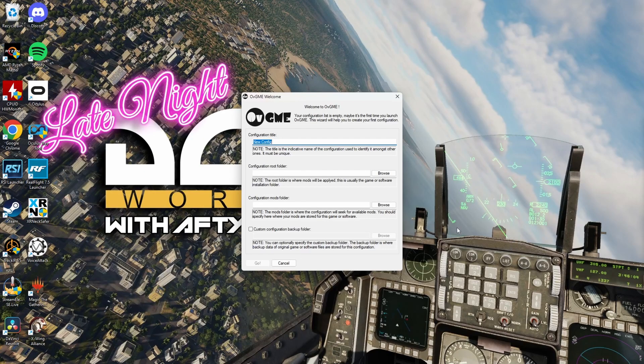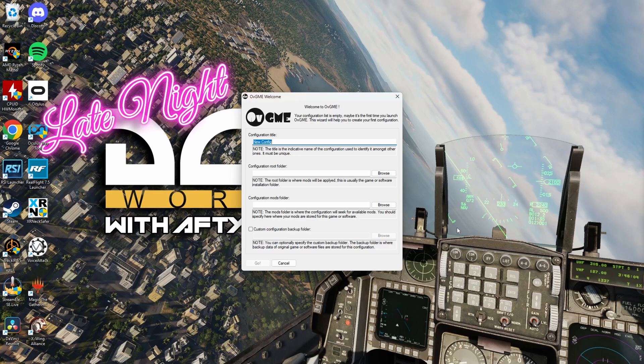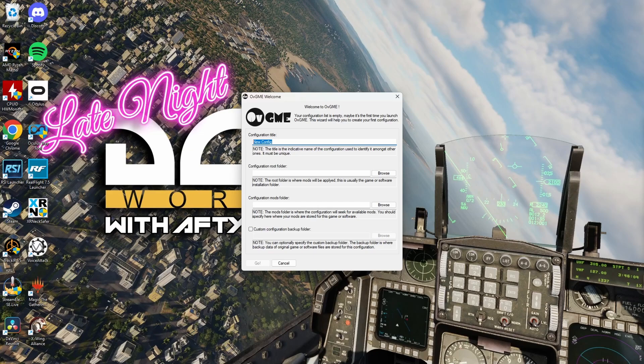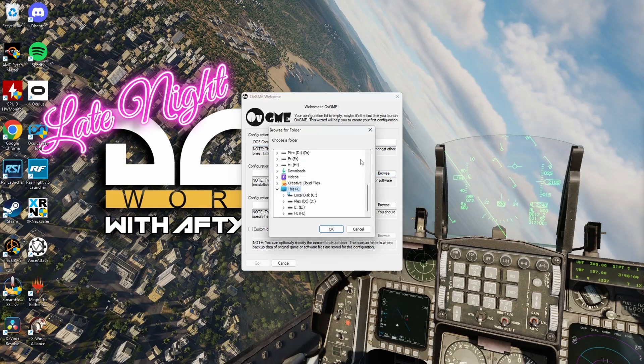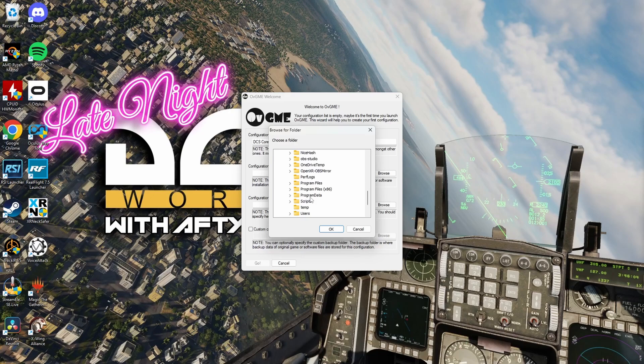Okay, now that we have opened OVGME for the first time, we're going to come to this welcome screen. So, for the configuration title, this is just the title you're going to name your section for the mod manager. I'm just going to call it DCS Core Mods. And then for configuration root folder, you would just want to put it to the main DCS folder. Since I'm using Steam, it'll be under C Program Files.